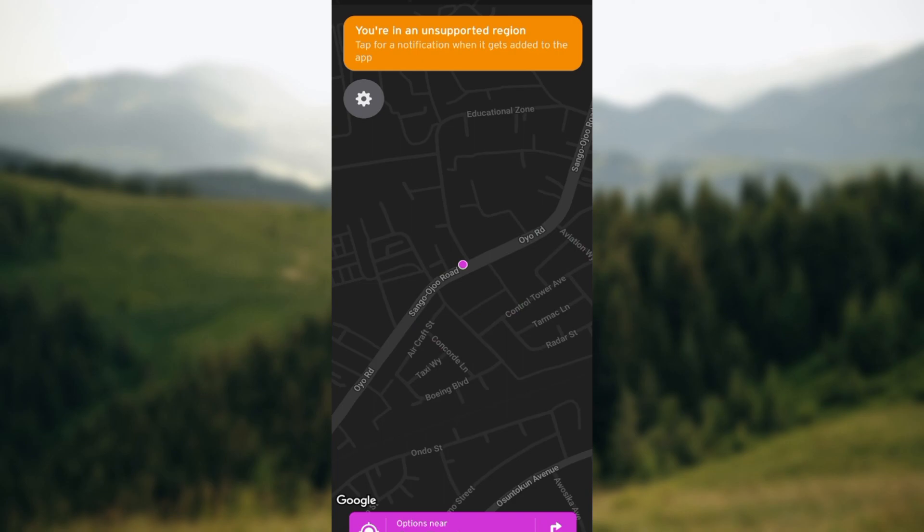On my screen at the top there is a notice saying I am in an unsupported region, which means that where I'm currently located some features will not be available to me. Just follow through as I explain how you go about it.